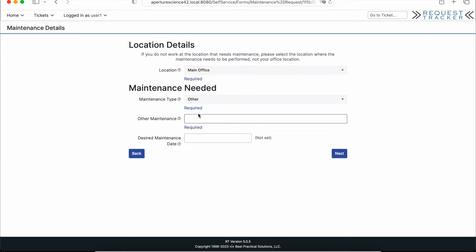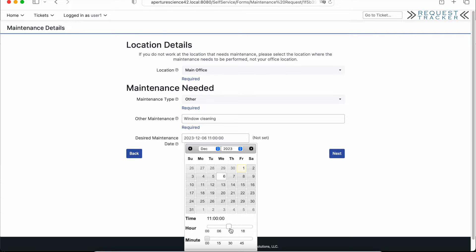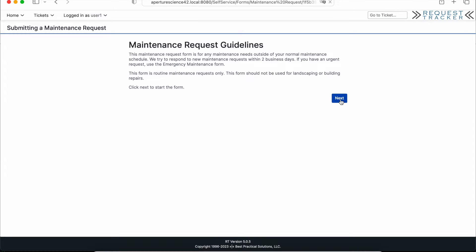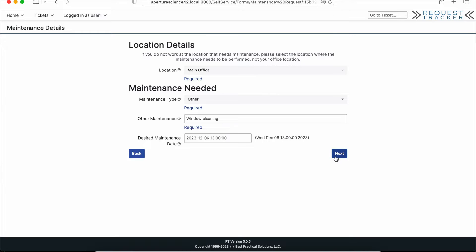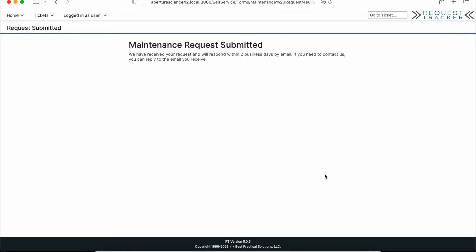If I pick Other, they want additional information, so I could put in something like window cleaning for my maintenance request. Then at the bottom there's a date and time field — I'll pick a day and then maybe one o'clock. If I go back and come forward again, the values are retained, so if I need to go back and fix something I don't lose my work. There's also a general text box for any other special instructions. We'll note that the windows are really dirty for this one, and then I'll go ahead and submit.